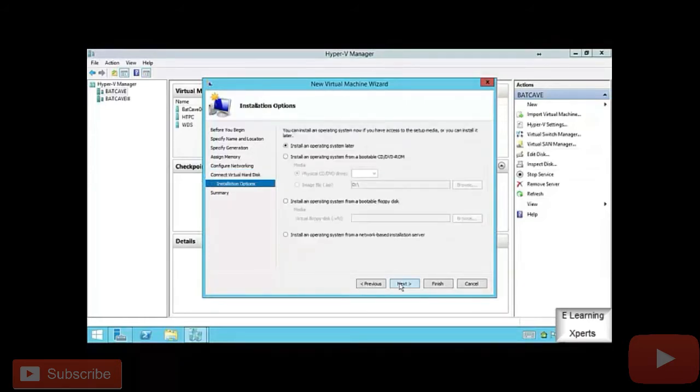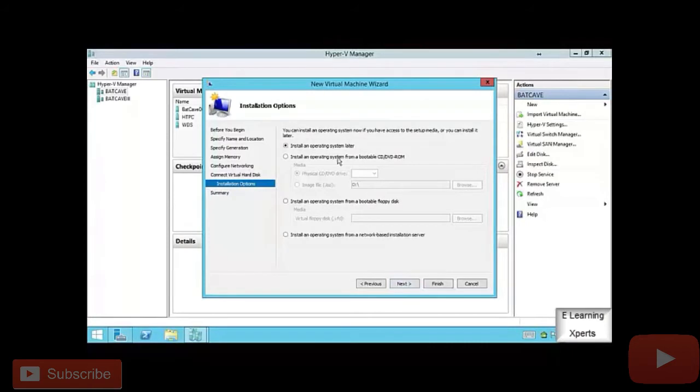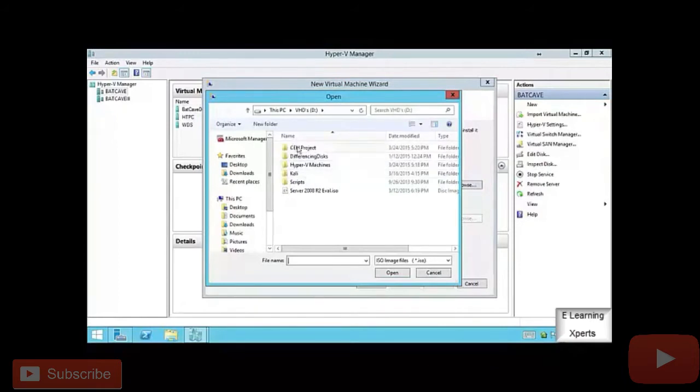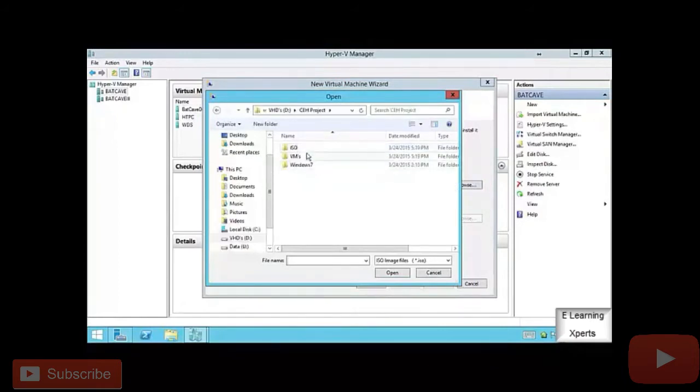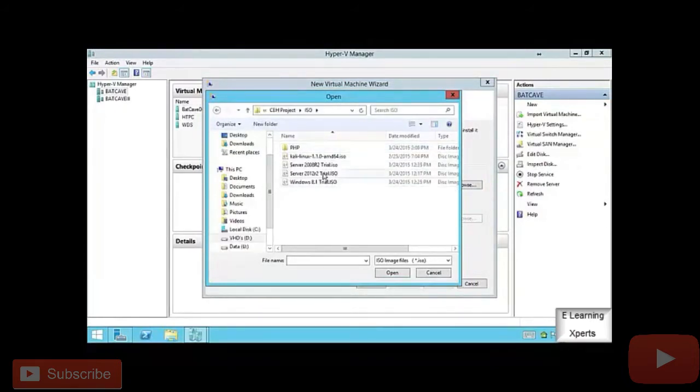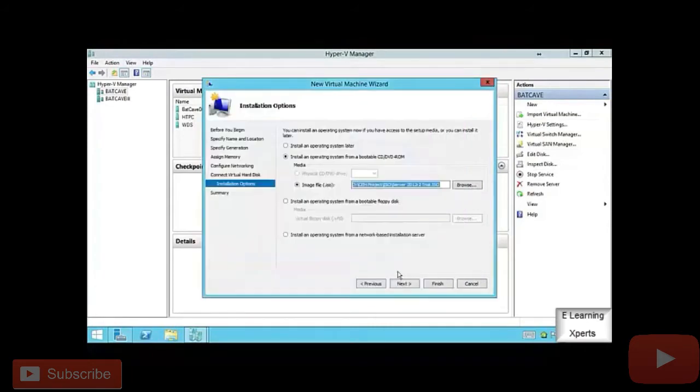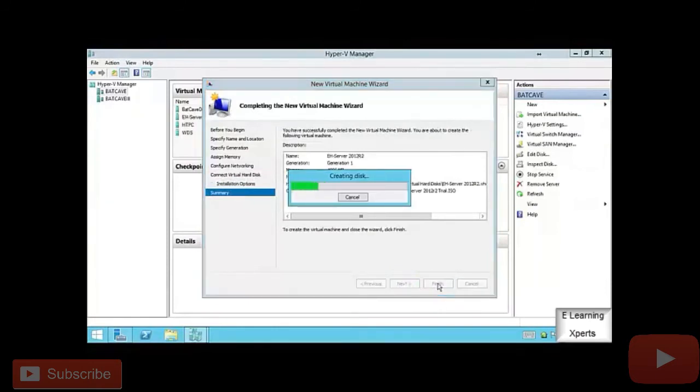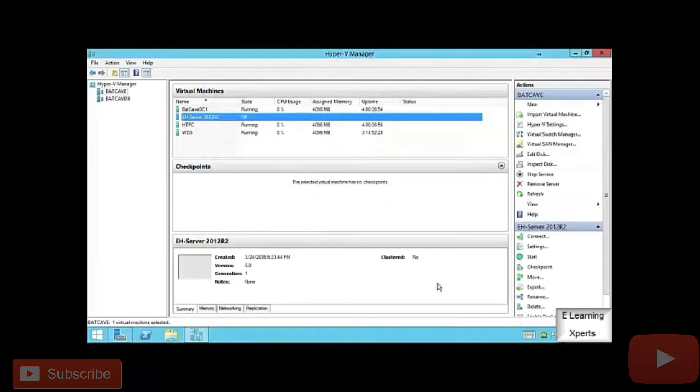I'm going to go ahead and hit Next. And then it says, OK, we need to install an operating system because obviously this is a new machine. Do you want to install an OS later? Nope. I want to actually do this based off of an ISO. And hey, here we go with those ISOs. Remember we downloaded them? We put them here inside of our ISO directory. And there's my 2012 trial. I'm going to select Open. Hit Next. I get a summary screen. I'm going to go ahead and select Finish. It creates that virtual machine for me. And it's ready to go.